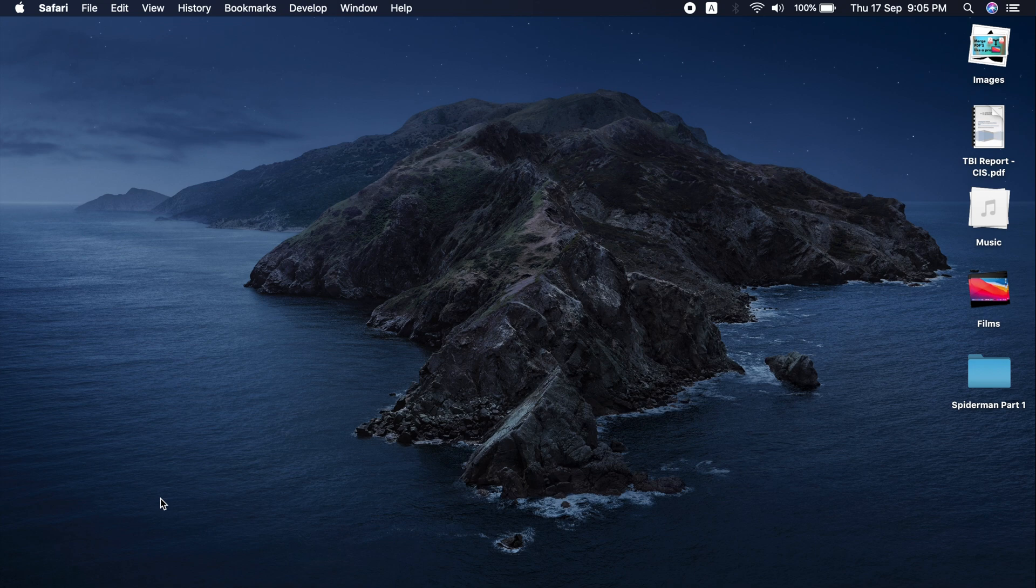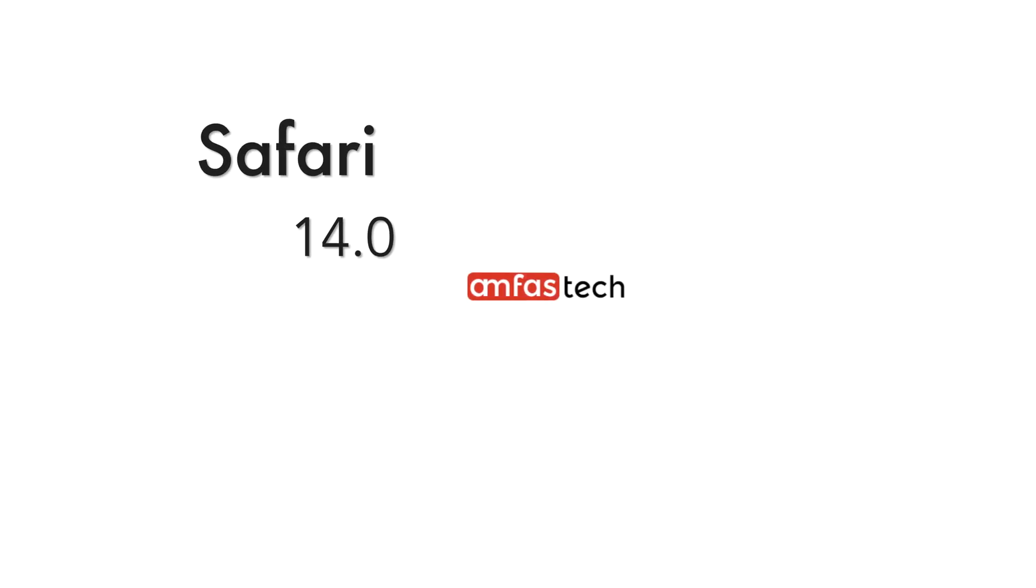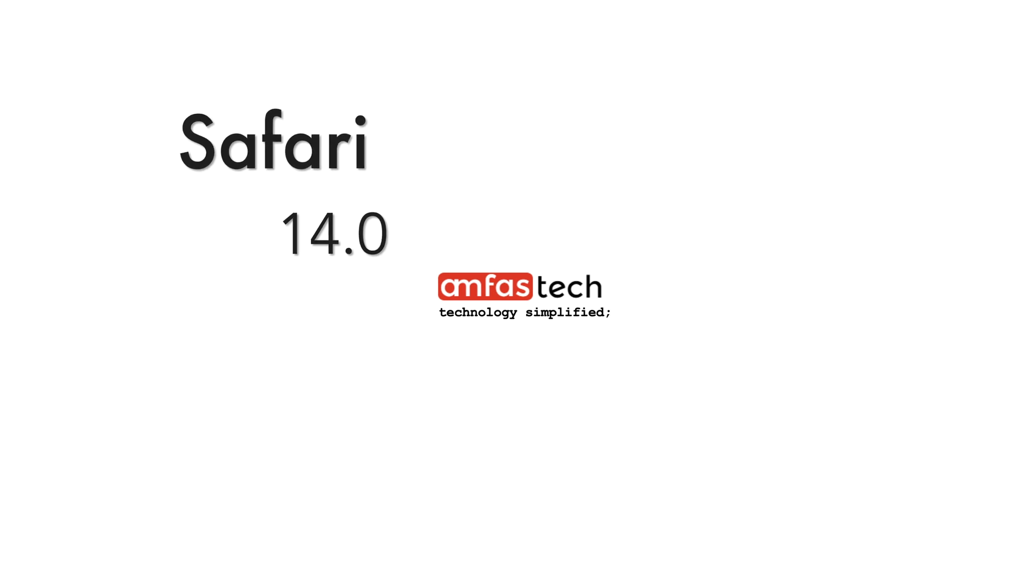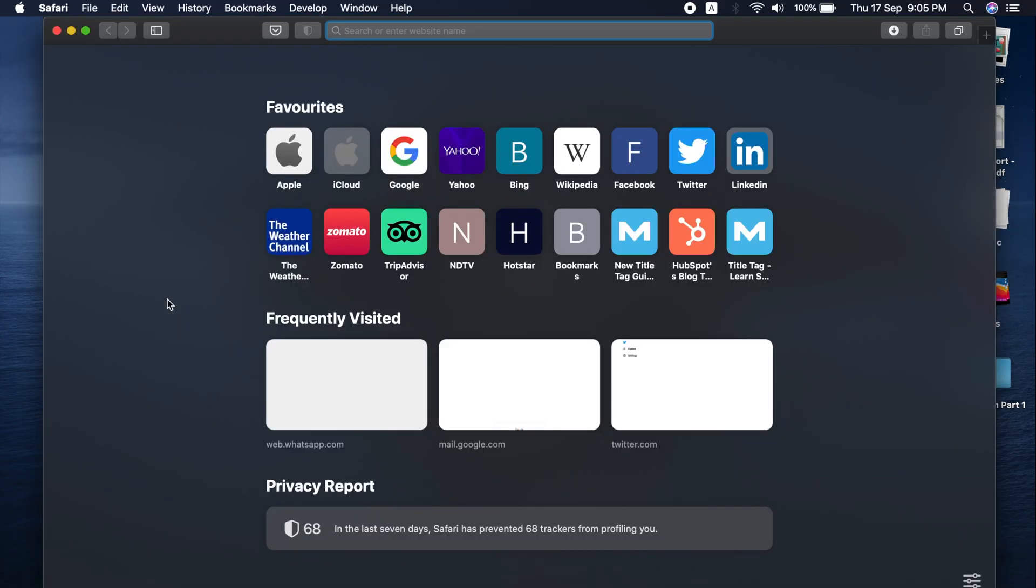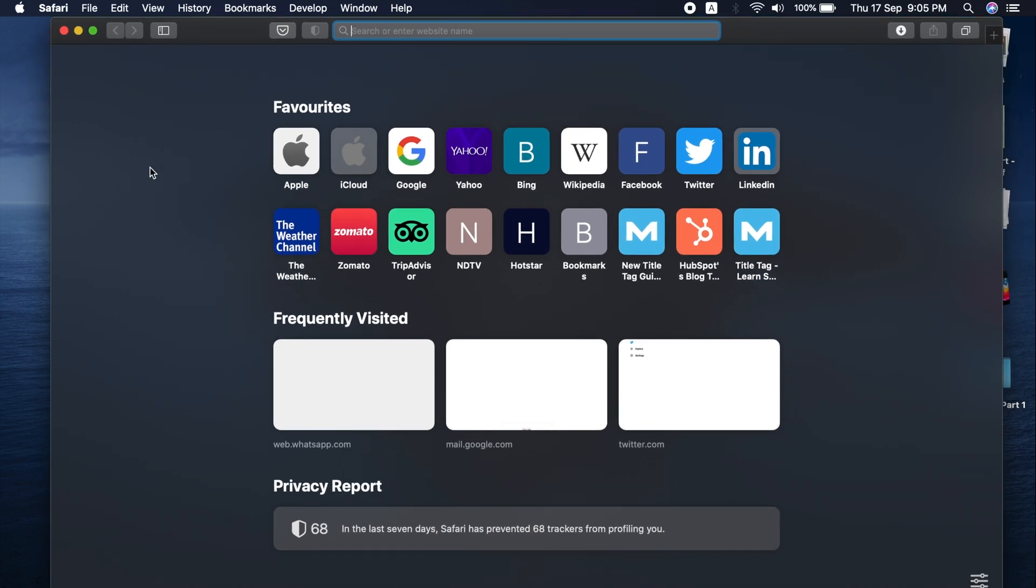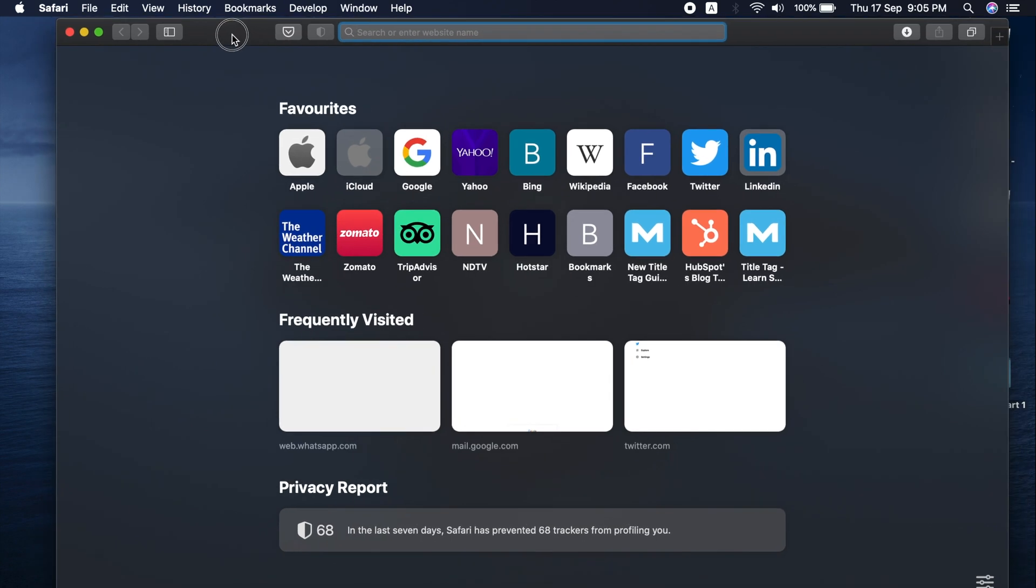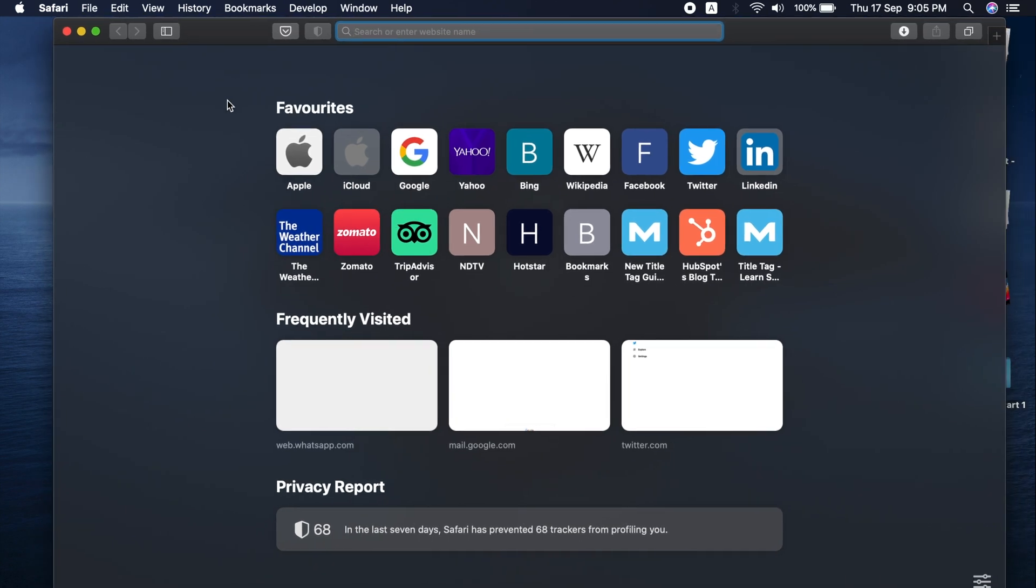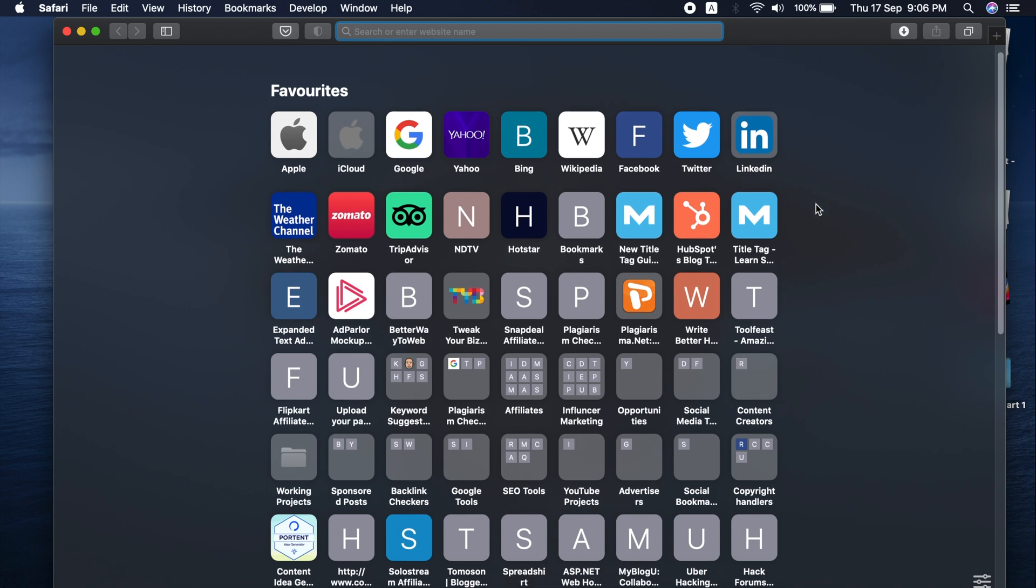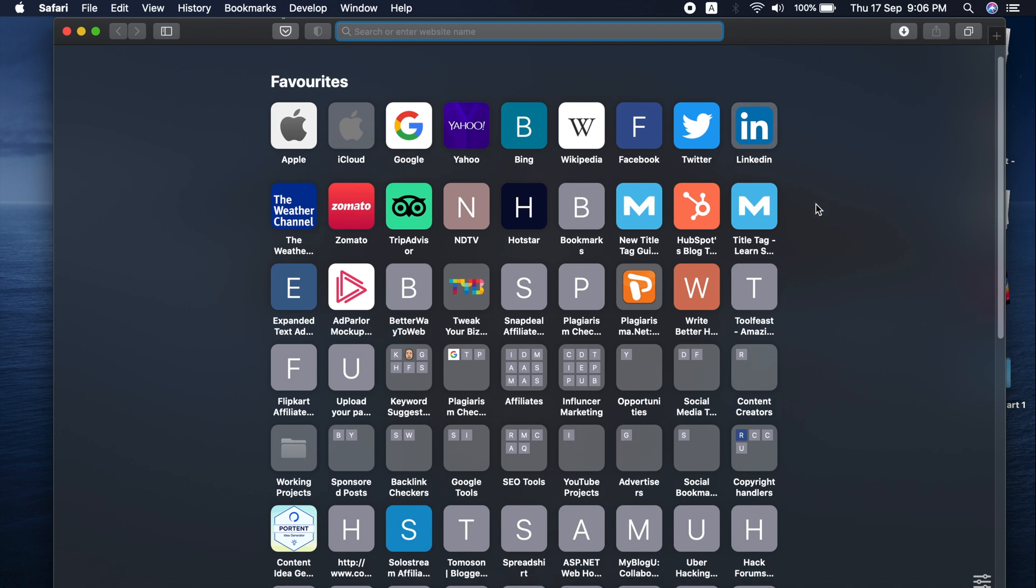It features a translucent and frosted glass effect on the browser which looks beautiful. The homepage has been changed to a new layout with favorites and frequently visited websites. Click 'Show More' and it displays all the favorite websites you frequently visit or may want to visit.